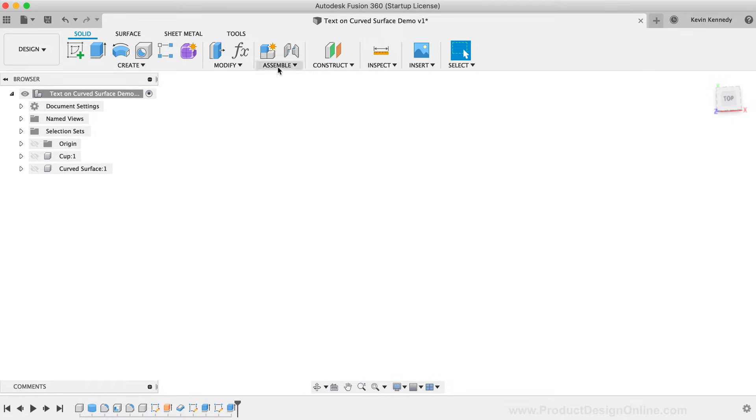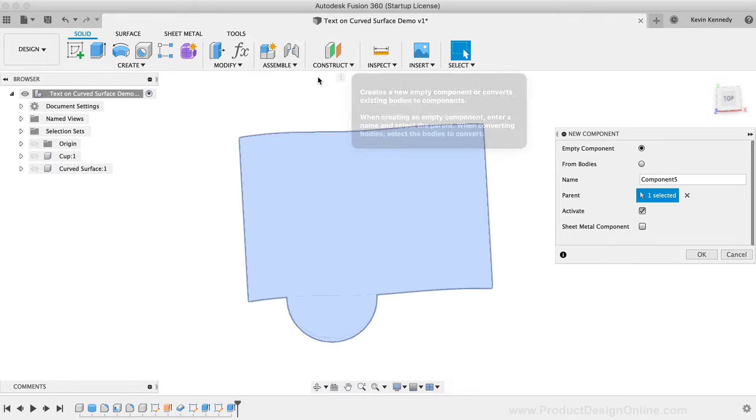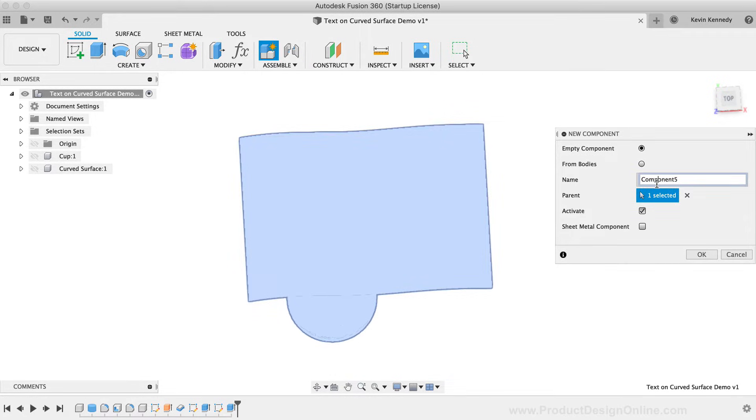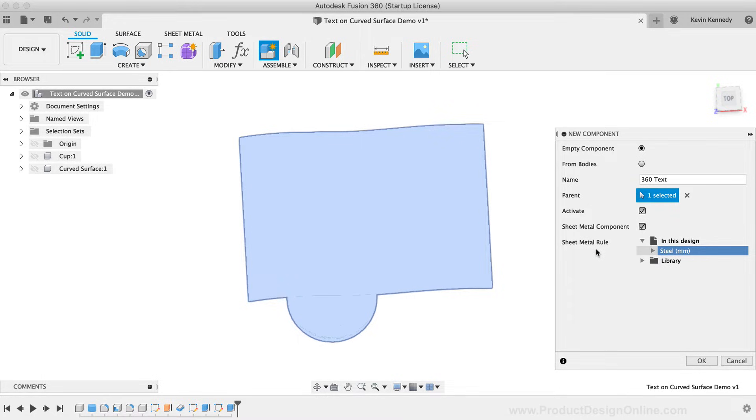I'm going to create a new component for this example, which I'll name 360 Text. Because we're going to use a Sheet Metal feature, we'll need to select the Sheet Metal Component option. Sheet Metal components require a sheet metal rule to be applied. For this demo, we can simply leave this to the default of steel, but it's important to note that you would want your rule to match the desired thickness of the cylinder.